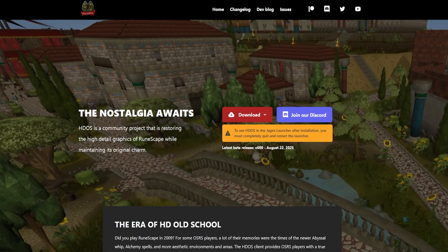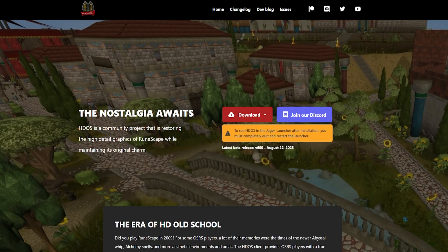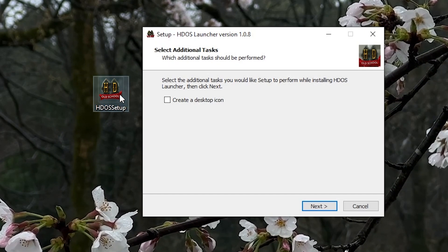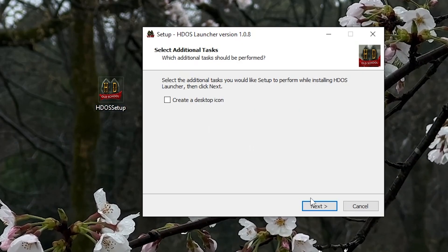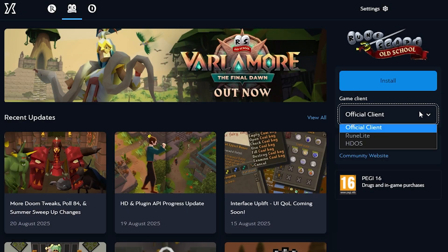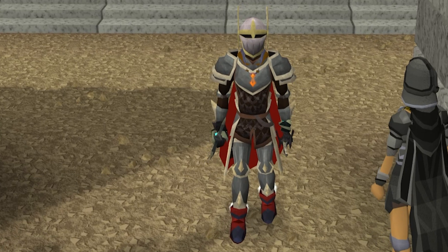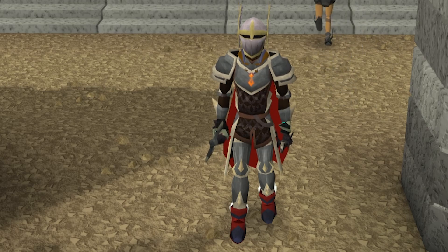To get started, we're going to check out www.hdos.dev. From there, select the download option, drop down to the 64-bit for most computers. Then go to where you downloaded it, select next — the desktop icon is completely optional — and of course, install. You'll now see HDOS. Let's go ahead and check it out.